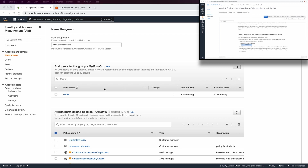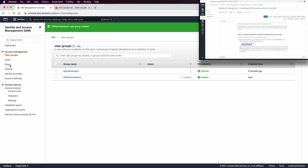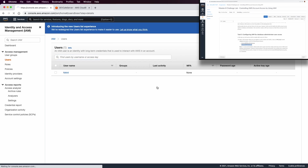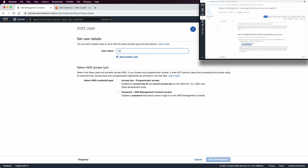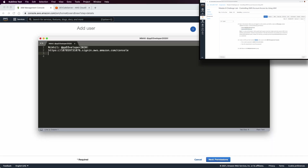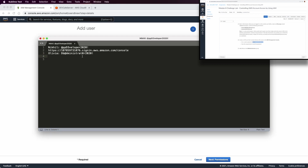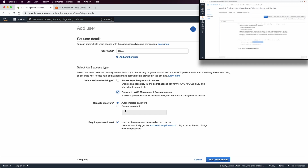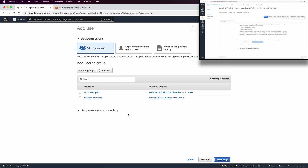We need to add these permissions to be able to update the System Manager. Then we need to add a user for Olivia. Set a custom password — let me make a note of this username and password so I don't need to scroll through the lab later. Set show password and no need to require a password reset. Add Olivia to the DB administrator group, review, and create user.